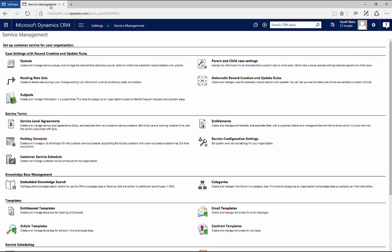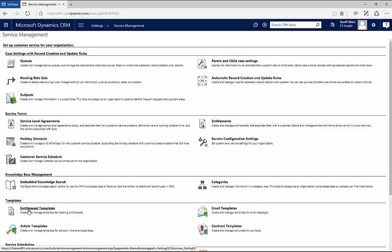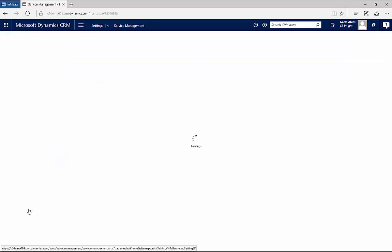Let's look at Entitlements and Service Level Agreements in Dynamic CRM. In the Settings Service Management area, there are a number of places I can go: Service Level Agreements, Entitlements, and Entitlement Templates. Let's start with Entitlement Templates.